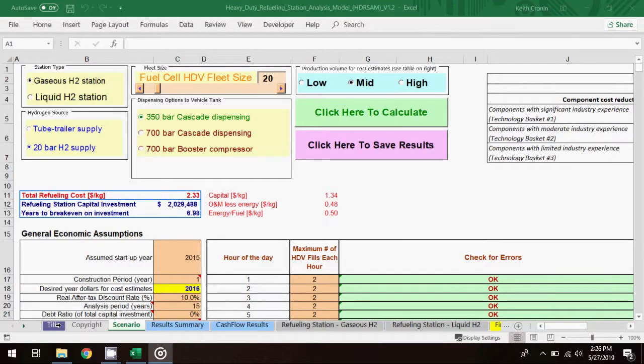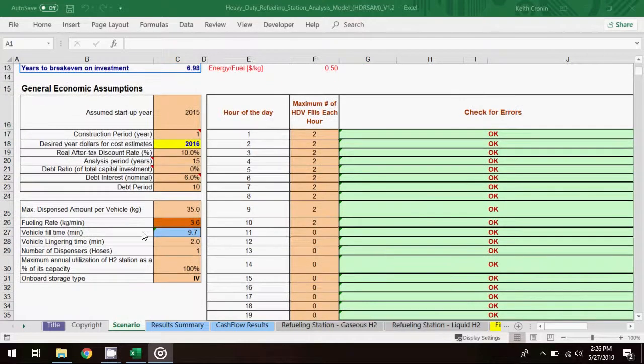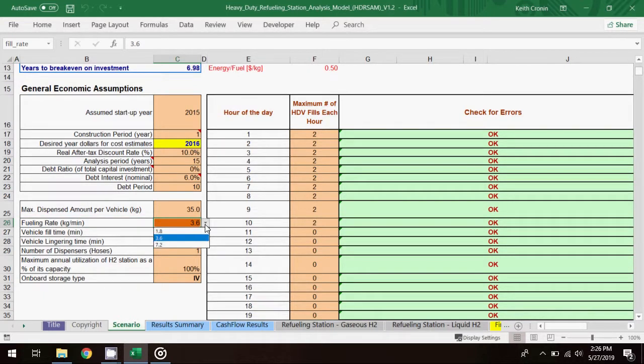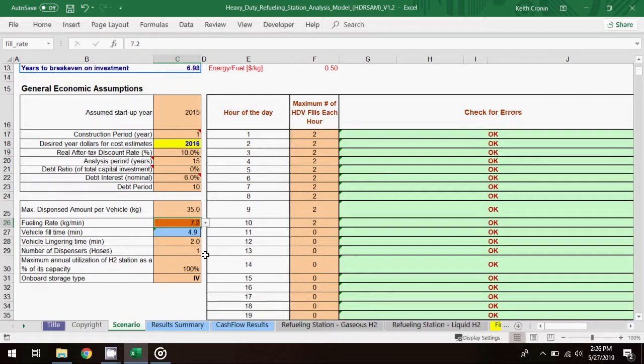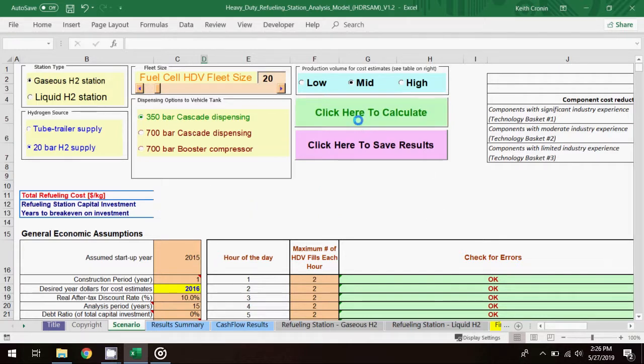The second modification to the base scenario that I'll try is adjusting the fueling rate. Having reset the parameters for the base scenario, I'll select the fueling rate to be 7.2 kg of fuel per minute, double that of the base scenario rate. With this change, I'll run the model to get results.